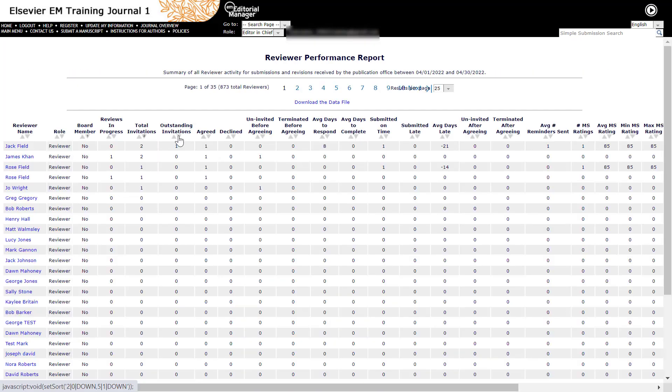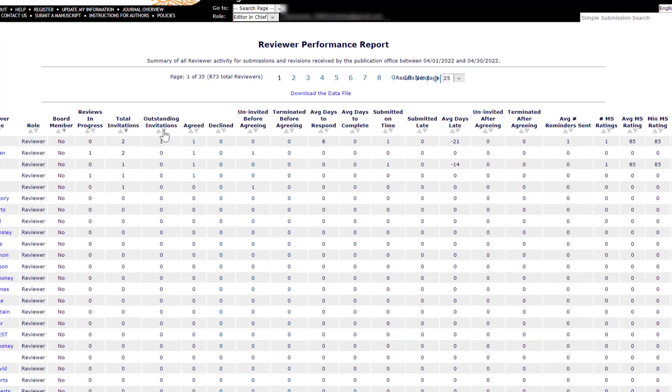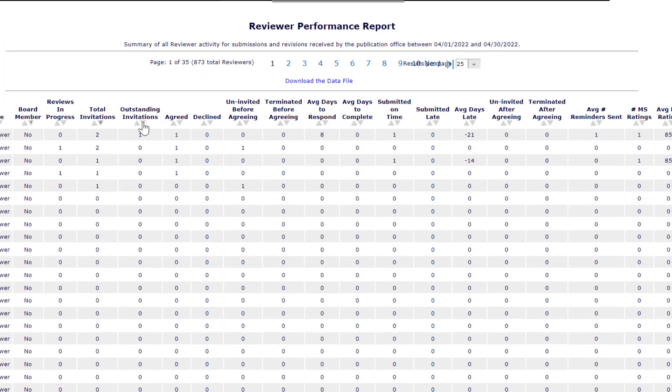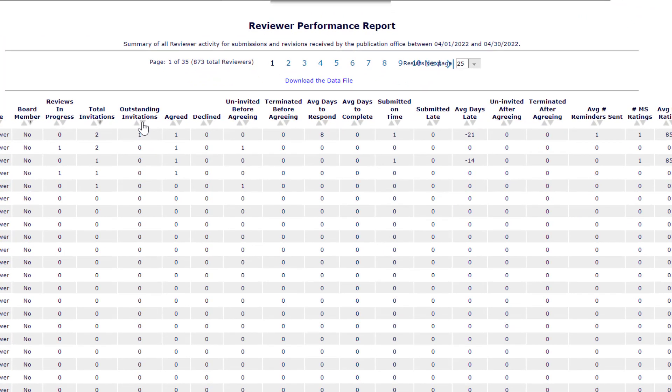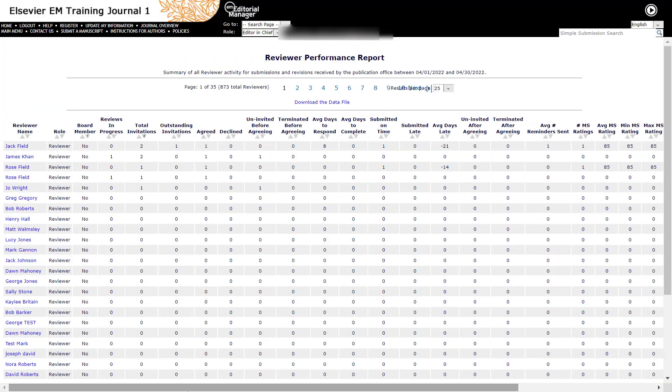This report is interactive, which means the arrow buttons below the column titles can be used to sort results. Reviewer names are hyperlinked. Clicking the name will show the reviewer's review history in the journal. Role lists the reviewer role as set in the reviewer's account.